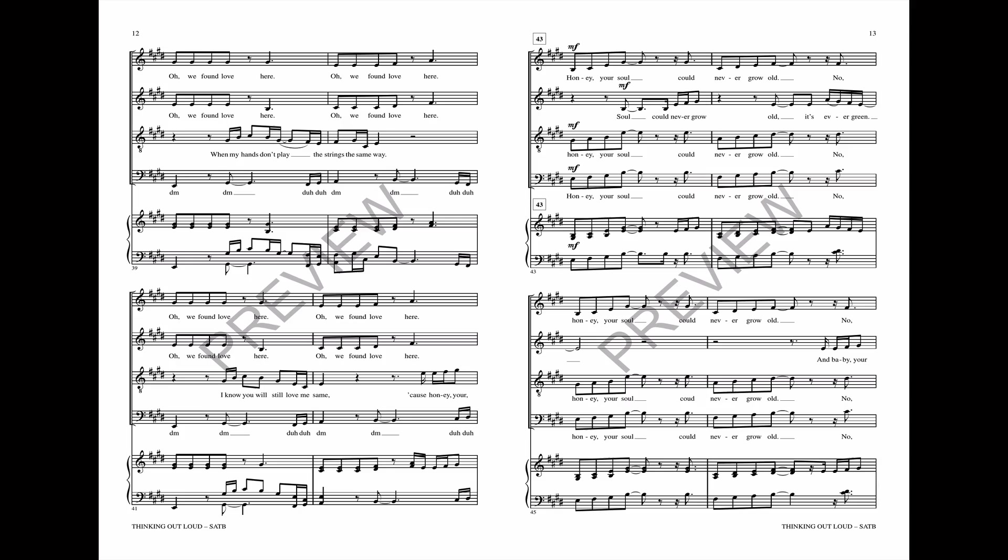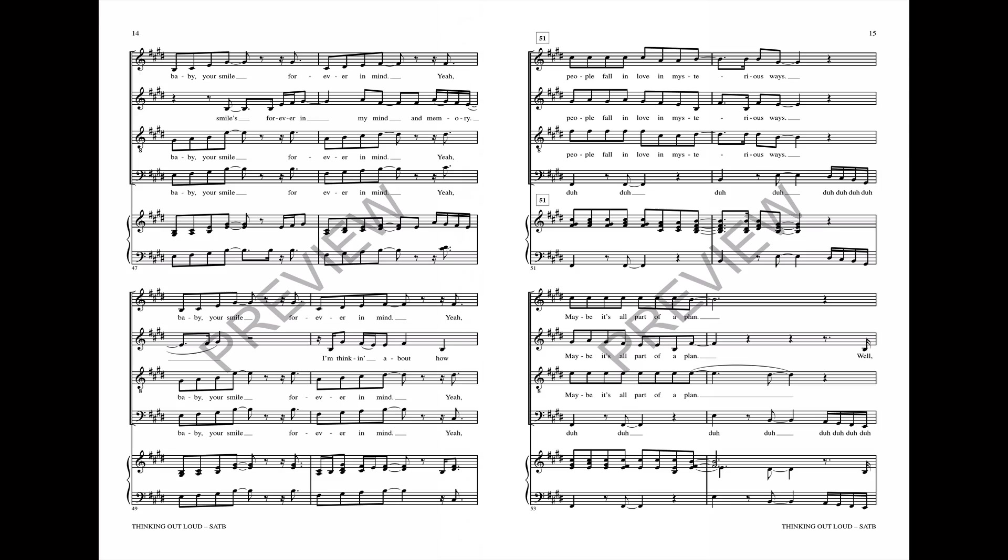Honey, your soul could never grow old. No honey, your soul could never grow old. Baby, your smile's forever in my mind and memory. Yeah baby, your smile forever in my mind.